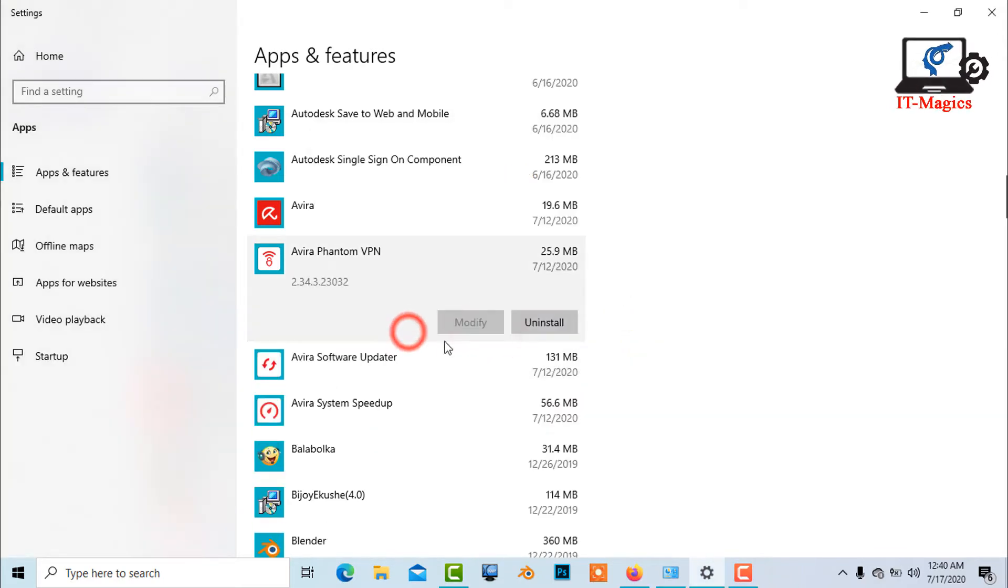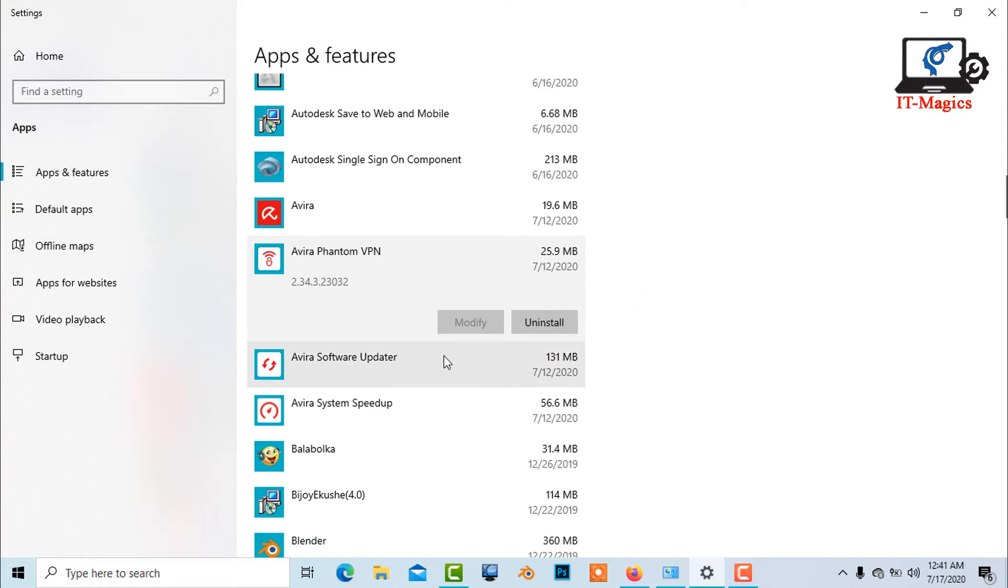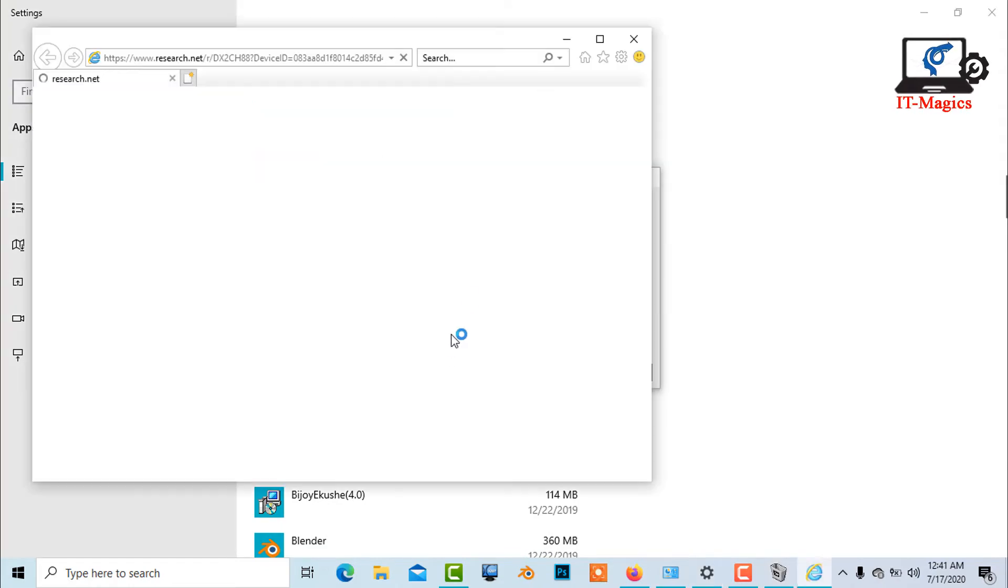Simply uninstall all applications one by one which is associated with Avira Antivirus.